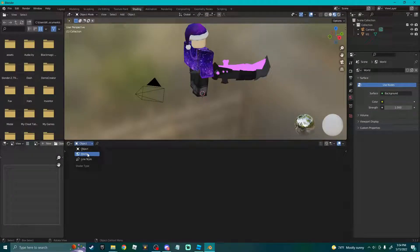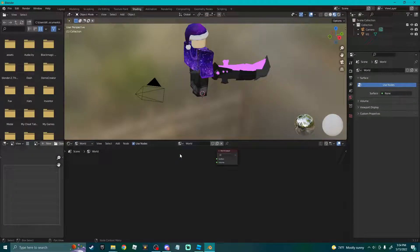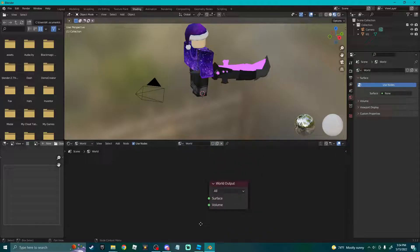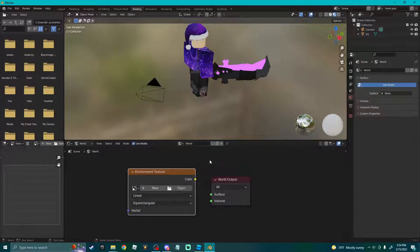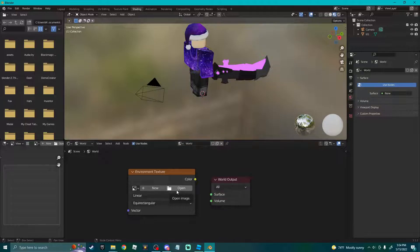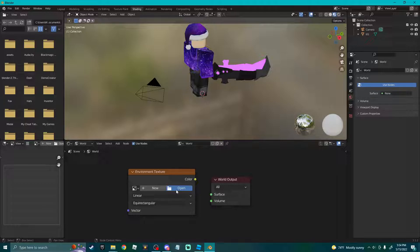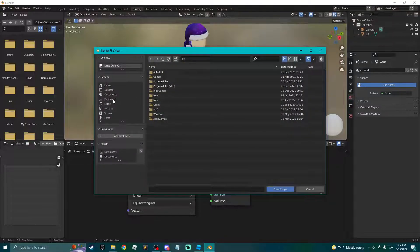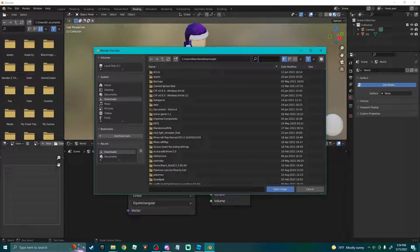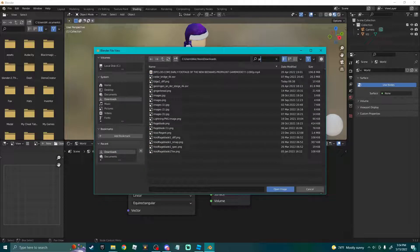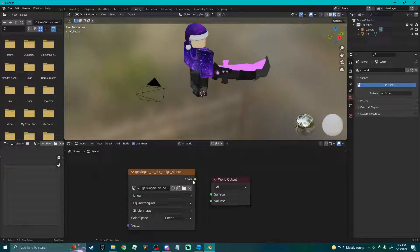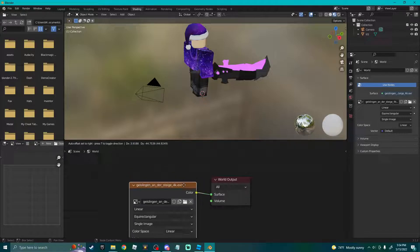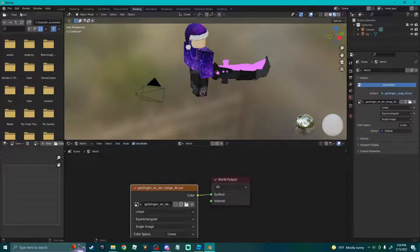Now you're gonna go to Shading down here, objects, you're gonna click World, delete this. You can go to Add, Texture, Environment, put it here. Now you can search up online - I'll try and find the link and put it in the description if I can - it's called an HDRI. Find an HDRI shader. Right here you can click that file button, open yours, plug the color into surface.